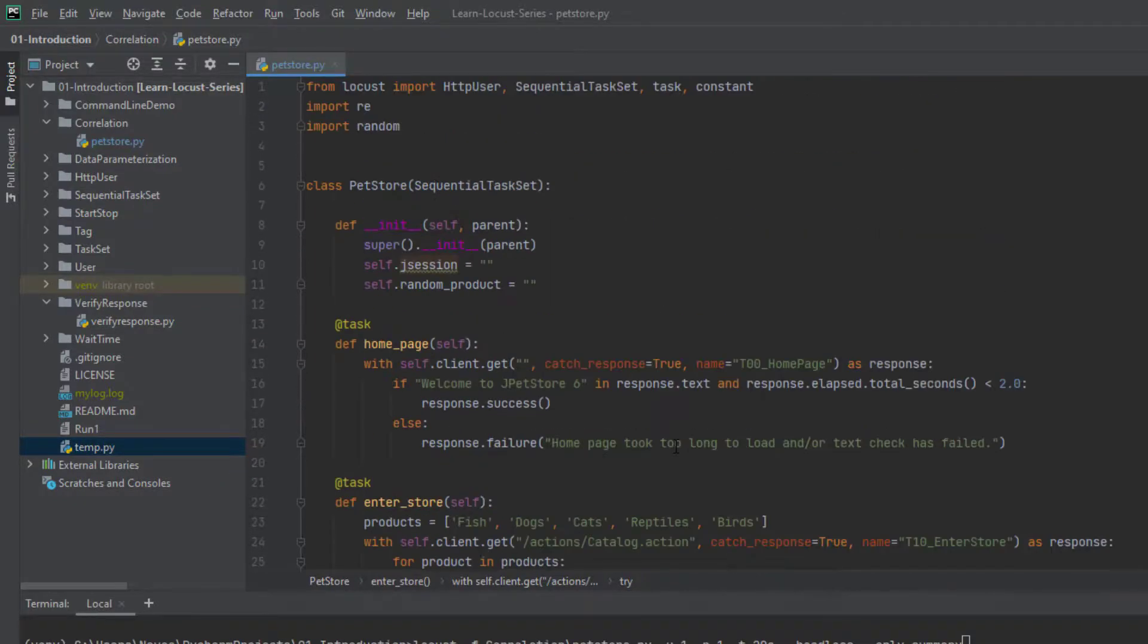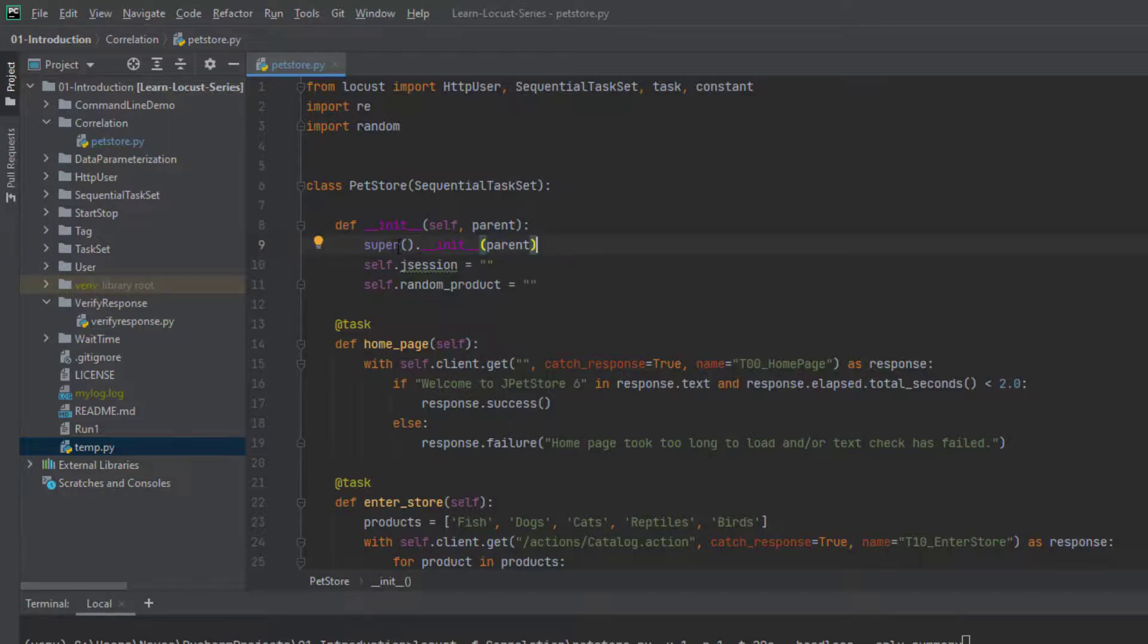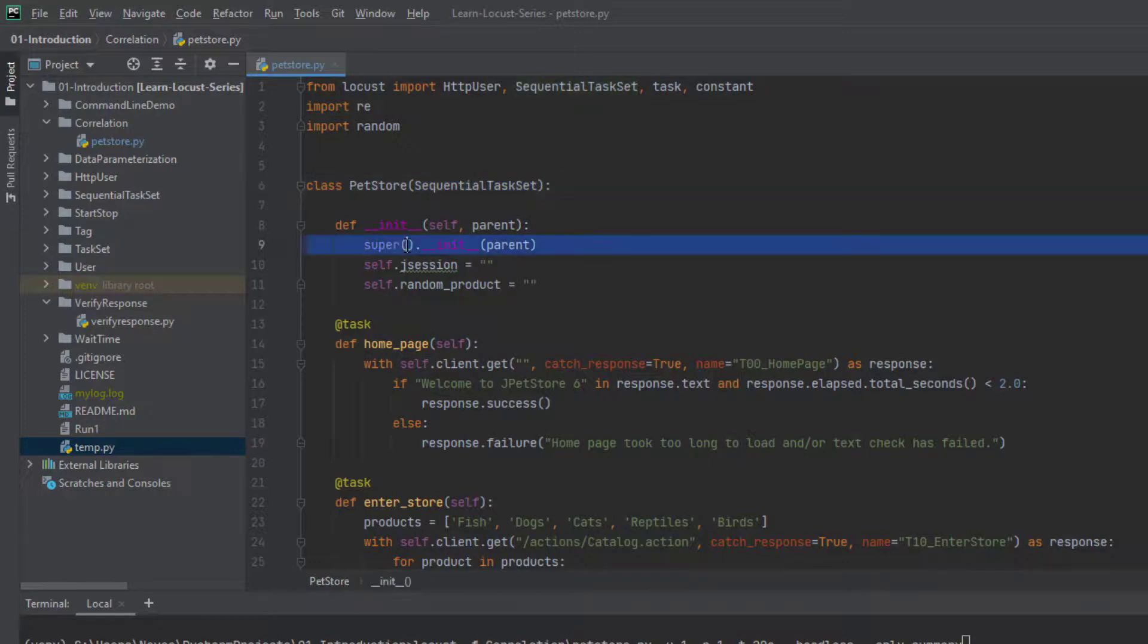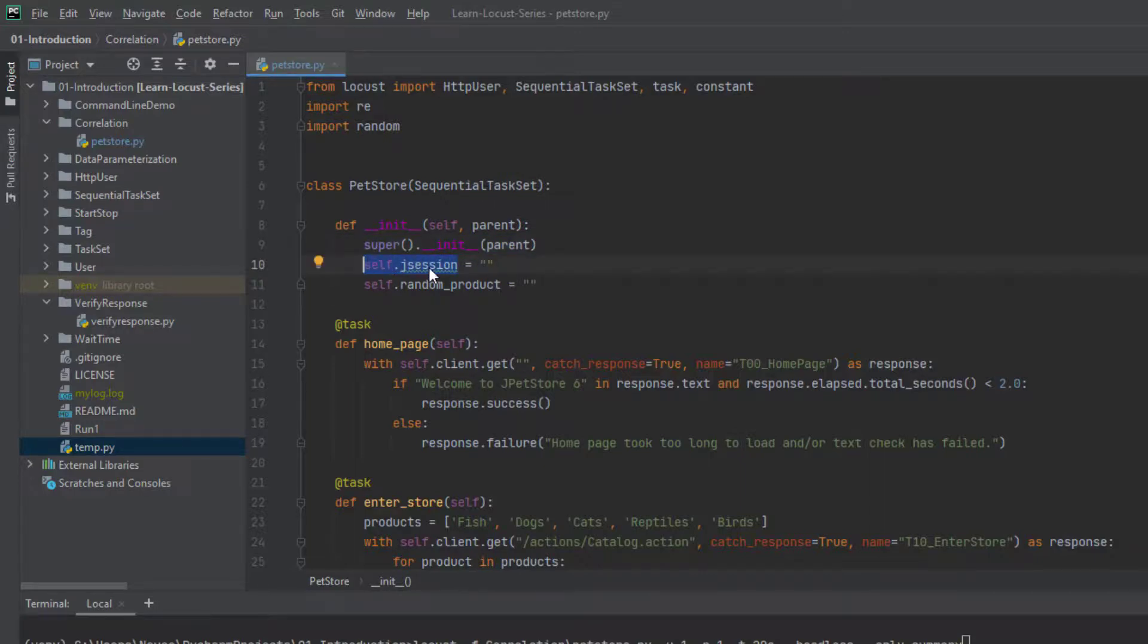So here I am going to initialize the class using the init method. And here line number nine states the super keyword. So super keyword means we are going to inherit from the sequential task set, we are going to inherit all the properties. To understand about super, you can just Google, there are a lot of tutorials available for Python, so that you can understand how the inheritance works. And this particular keyword will help you to derive all the properties and methods of the parent class.